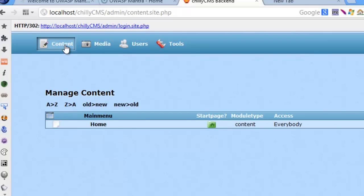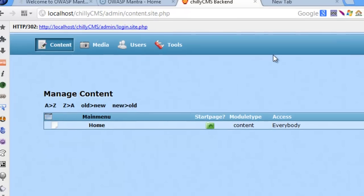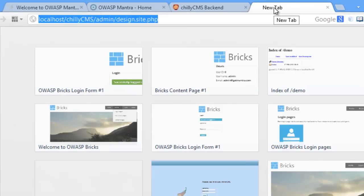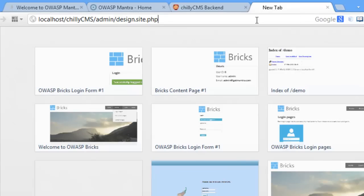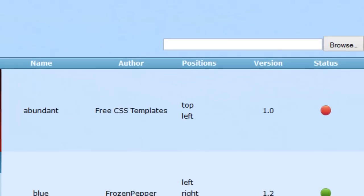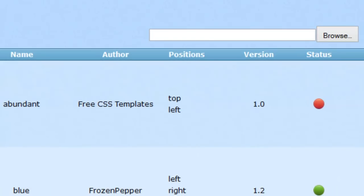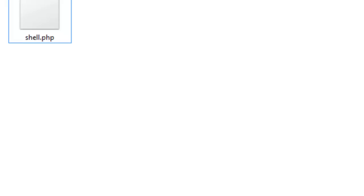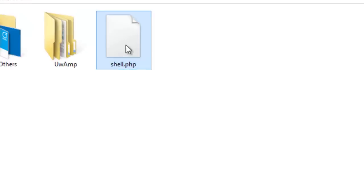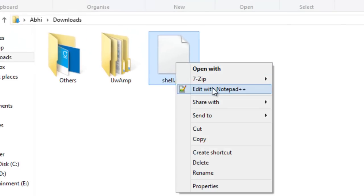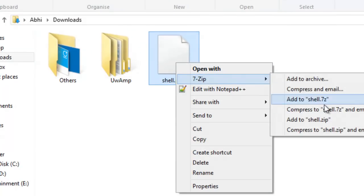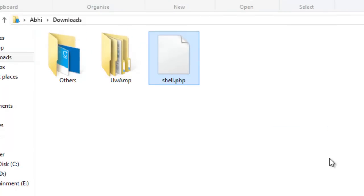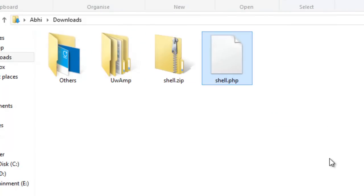Now that we have access to the admin section, next aim is going to be privilege escalation. The site design template page accepts zip files and extracts its contents onto a temporary folder. Let's leverage this facility to upload a PHP web shell.